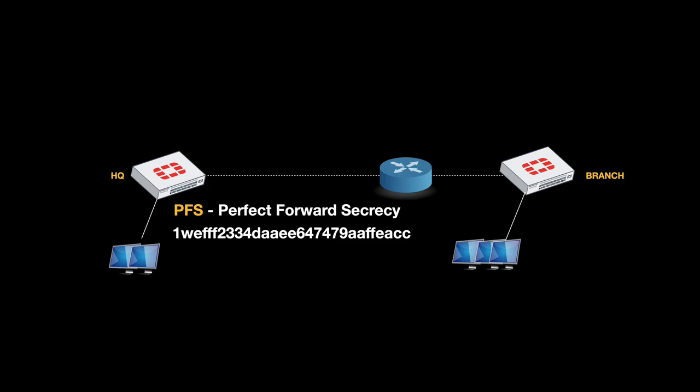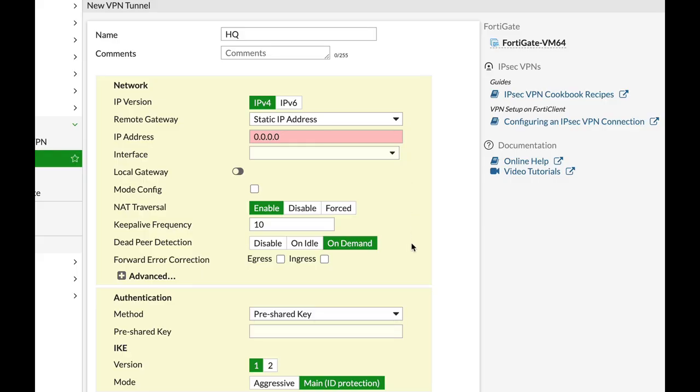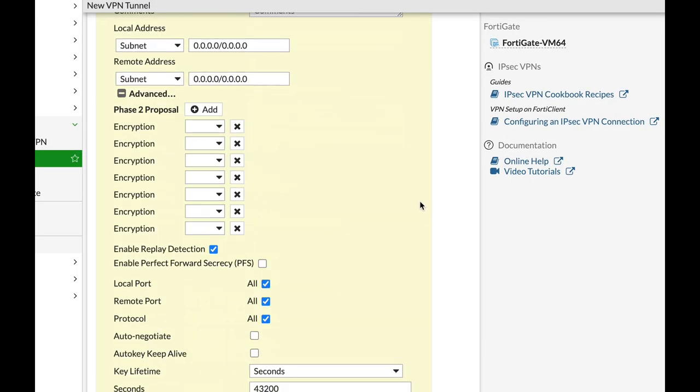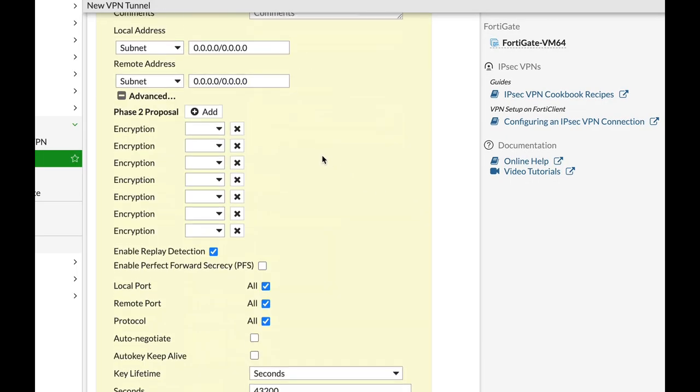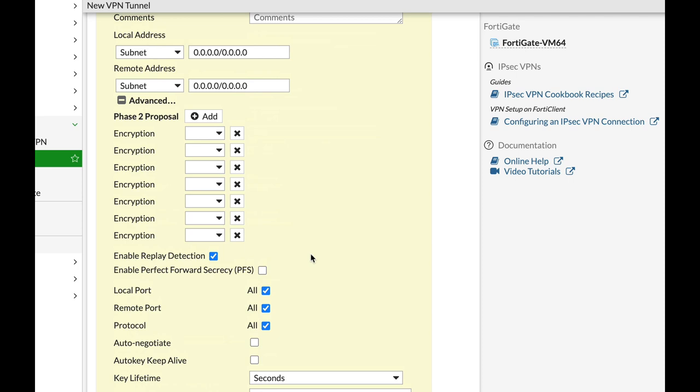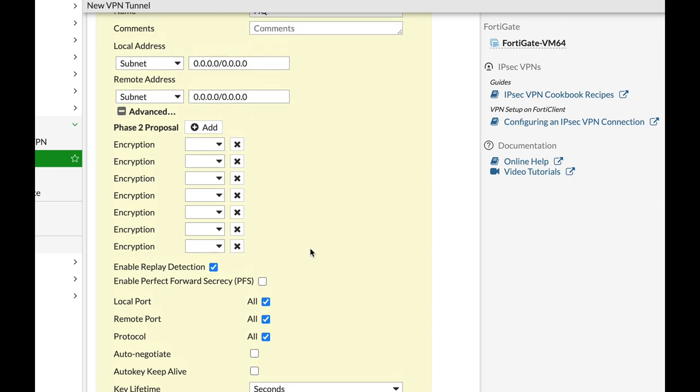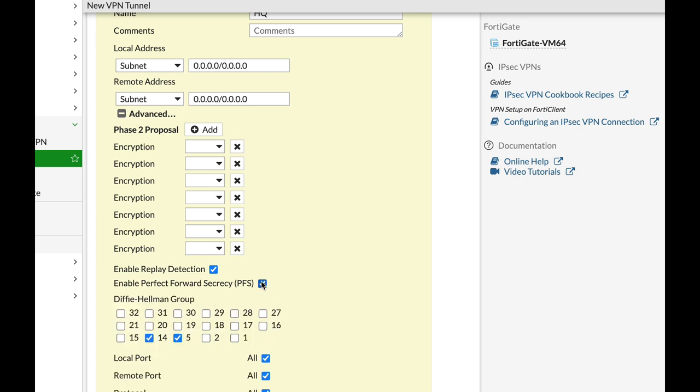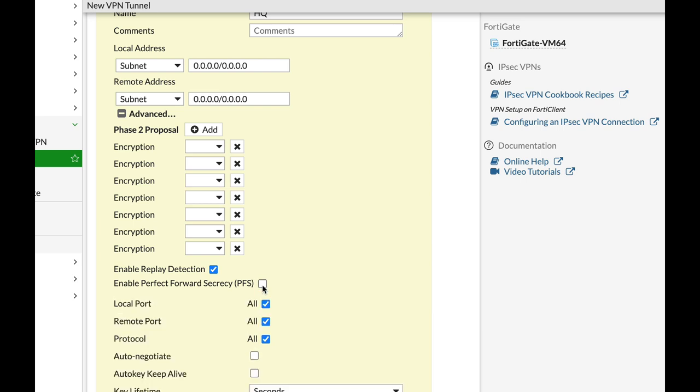In Phase 2, your IPSec Tunnel will extract new keying material from the Diffie-Hellman Key Exchange. We will not get into the Diffie-Hellman algorithm and how that works.